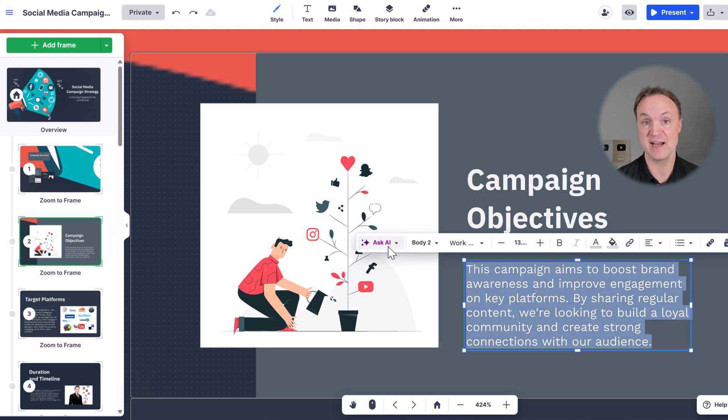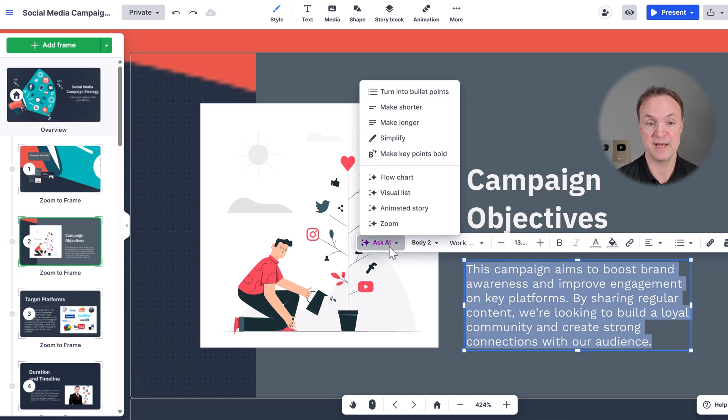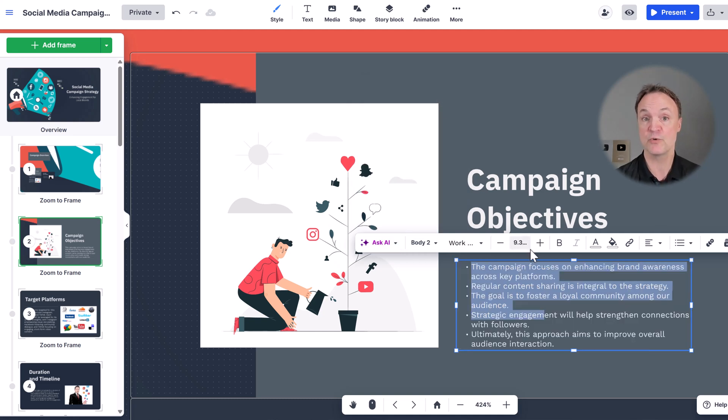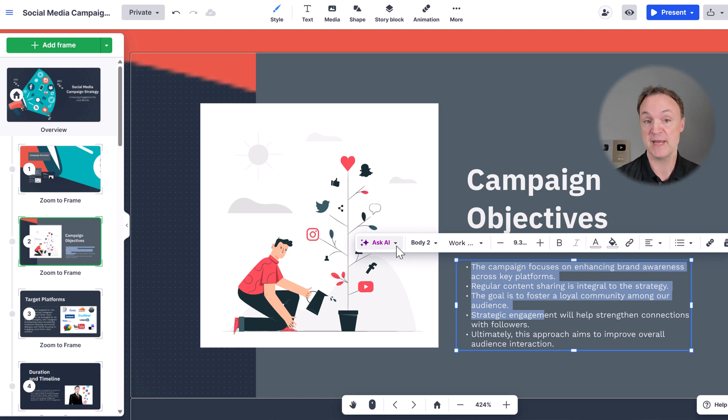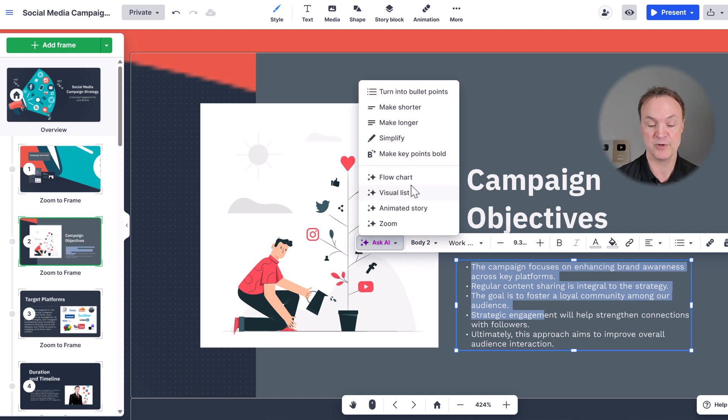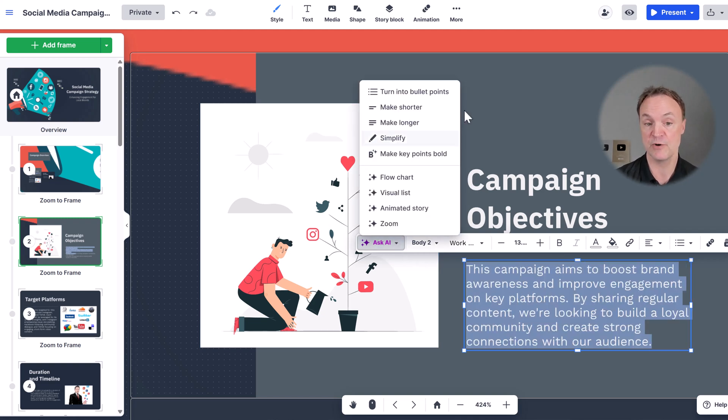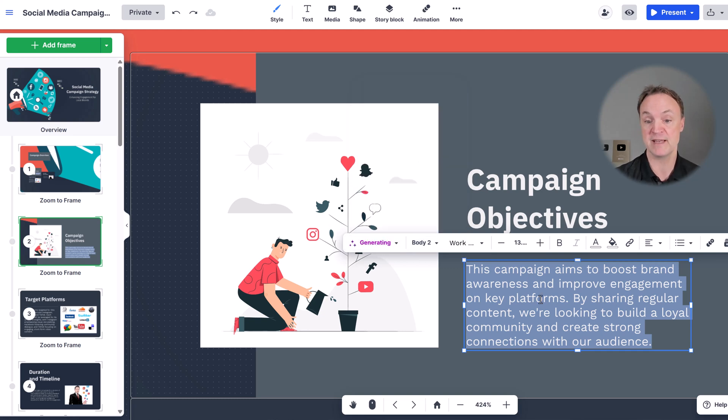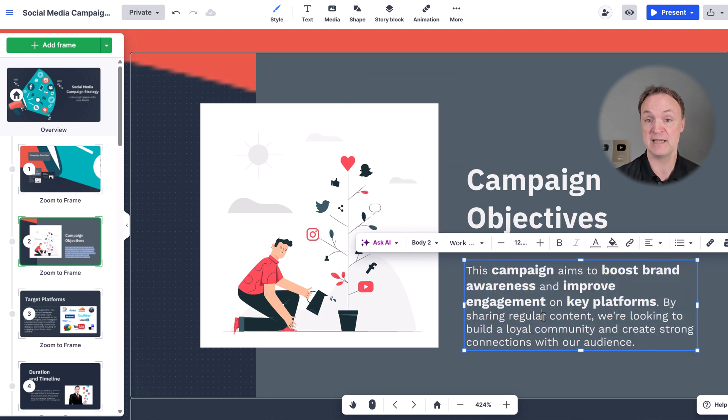I can ask AI to do a few things. So I could turn this into bullet points now, and it will just quickly generate the bullet points based on those. Maybe I don't want bullet points. I could actually go control Z. It will undo my last steps as well. Maybe I want this shorter or longer or simplify. Maybe I want to make the key points bolded. You can see how quickly it did that.